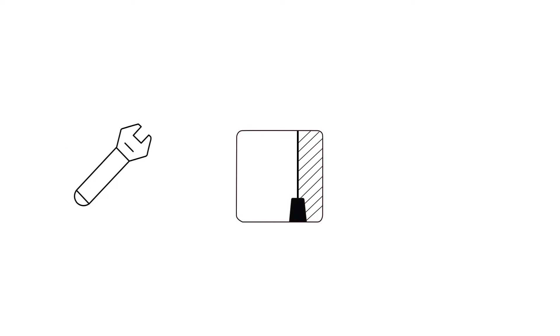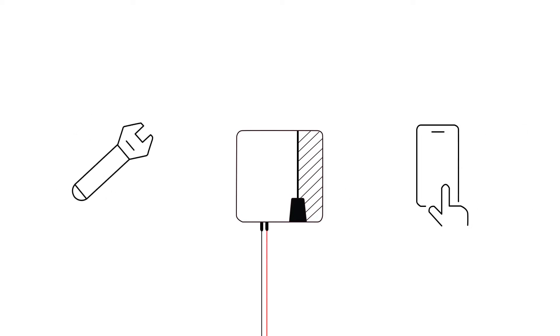This video illustrates how to mount, install and commission SolPlanet three-phase inverter.